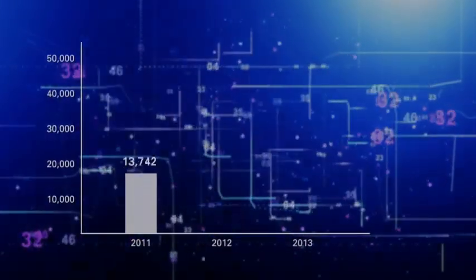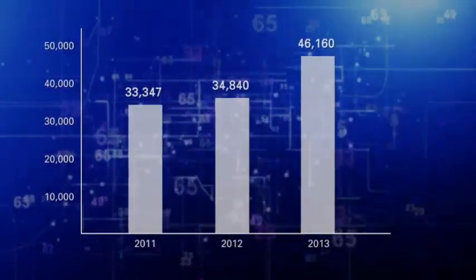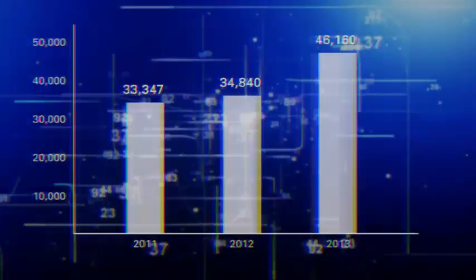As companies go digital and expand to the cloud, cyberattacks continue to rise.